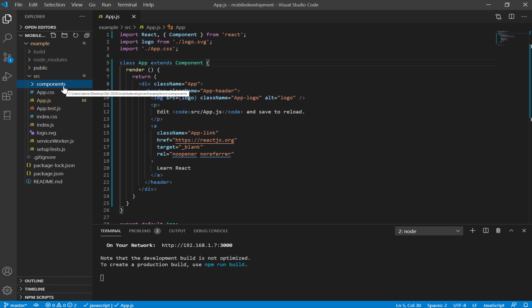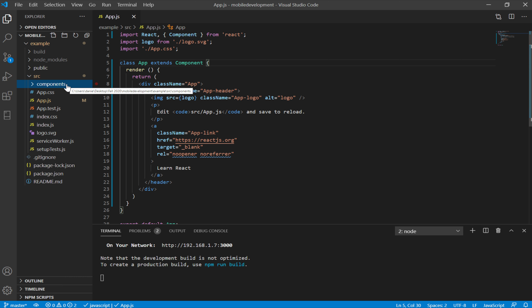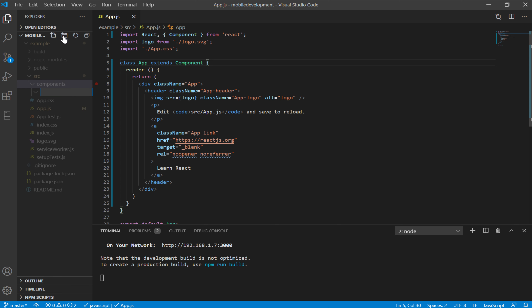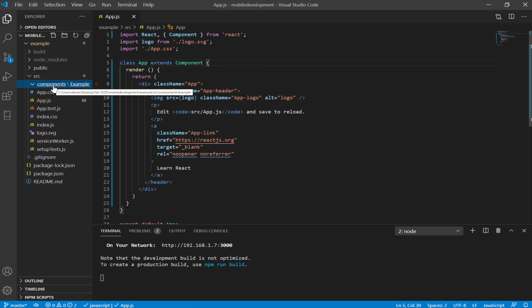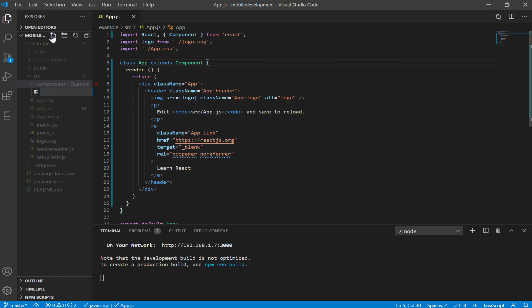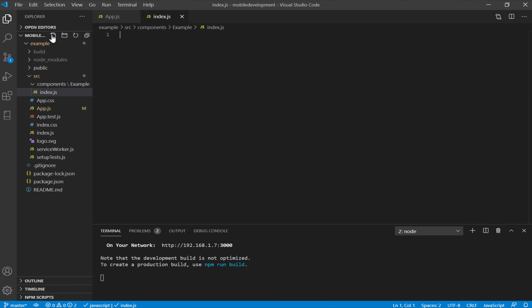I want to create a new component in the components directory. This seems like a lot of extra folders, but it really helps organize components — thinking that they take care of themselves. I want to create a new component called example. With components selected, I'm going to create another new folder called example. This will be the name of the new component. Now I have components and example. With example selected, I'm going to create a new file called index.js. Our project is called example, we're in its source folder, pointing to components, pointing to example, and now we're in its index.js.